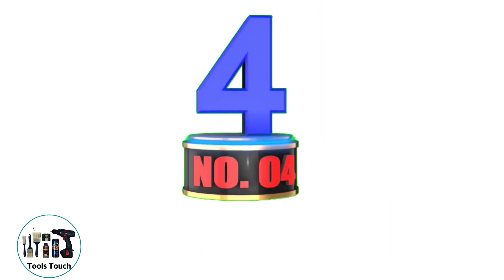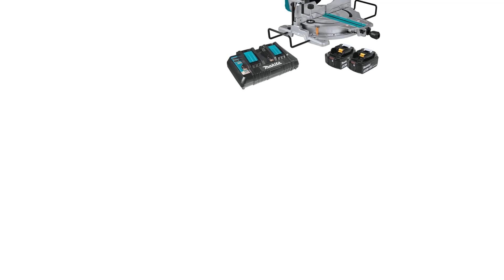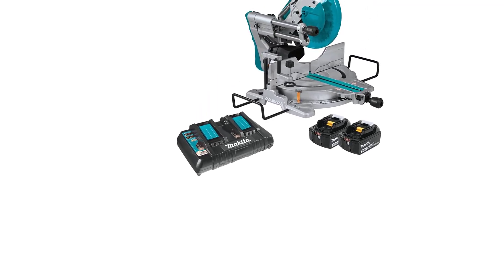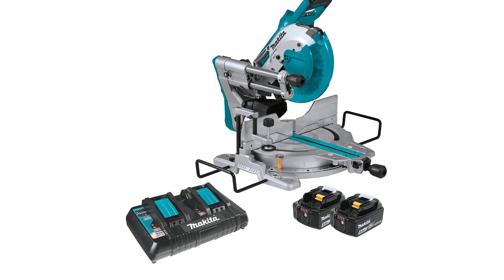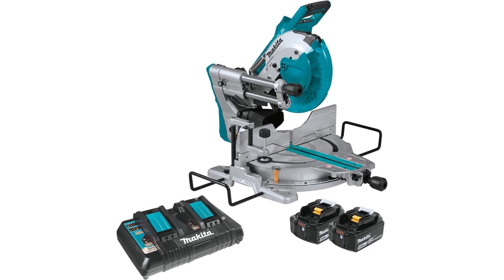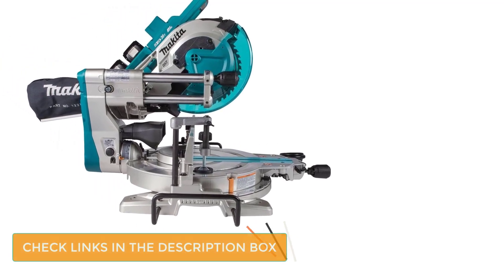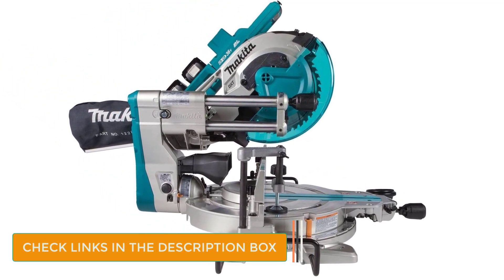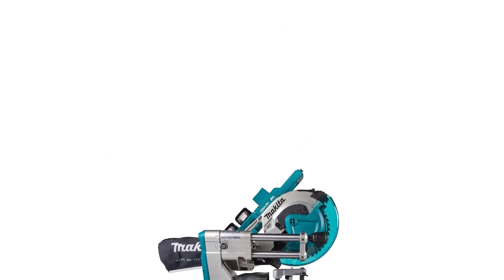Number 4. Makita XSL06PT. Makita is another high-quality, reliable name, and the XSL06PT is an excellent cordless miter saw. Powered by two lithium-ion 18V batteries, this is a beast of a machine. It also comes equipped with a brushless motor, which lasts longer and has a max speed of 4400 RPM.